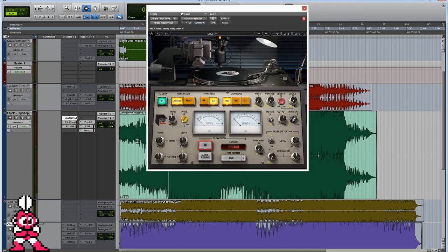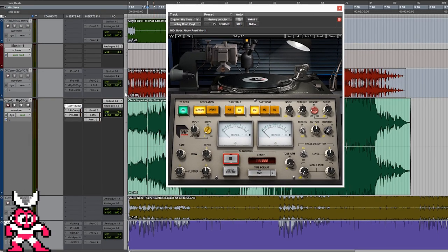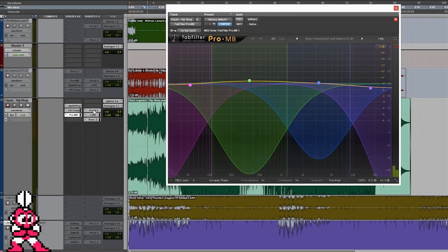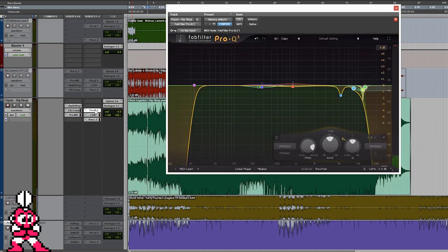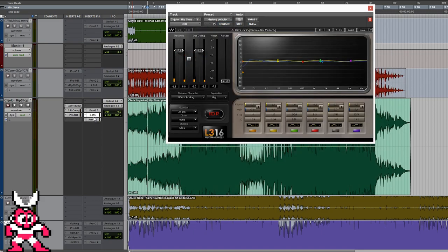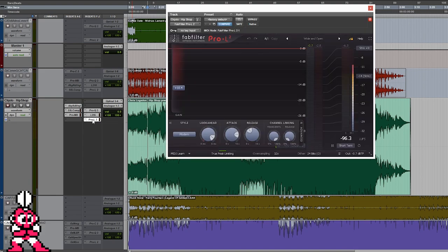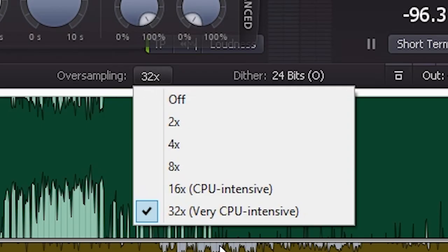And then if you're not familiar with Pro Tools, the order of these plugins goes Abbey Road vinyl, SSL compressor, FabFilter multiband, FabFilter EQ, and then the final Waves analog L316 limiter, FabFilter Pro L2, oversample, crank to the max, naturally.